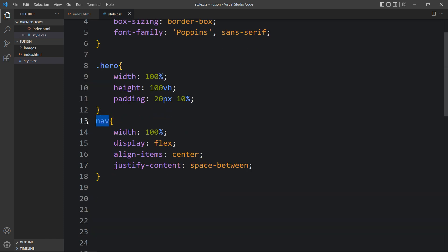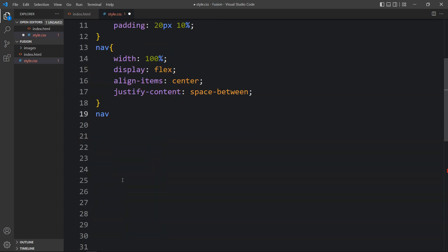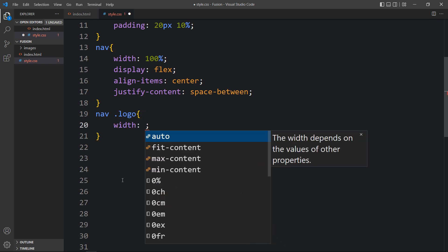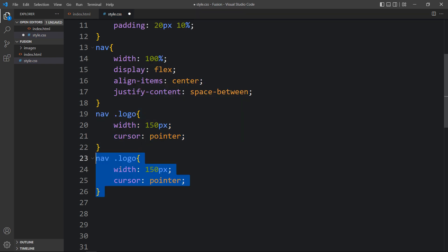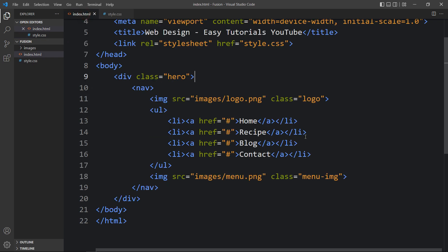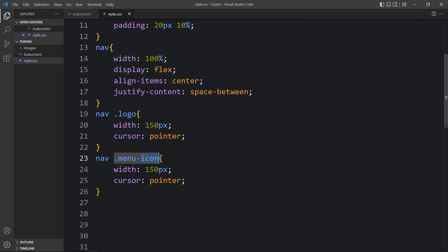Now write 'nav .logo' — for this logo we will set the width and cursor to pointer. Let's duplicate it and add another class name 'menu-img'. We have added the class name 'menu-img', so we will add that here and set the width to 50px. Let's open the webpage again — you can see the logo on the left and the menu icon on the right side, and in the center we have the menu links which we now need to style.